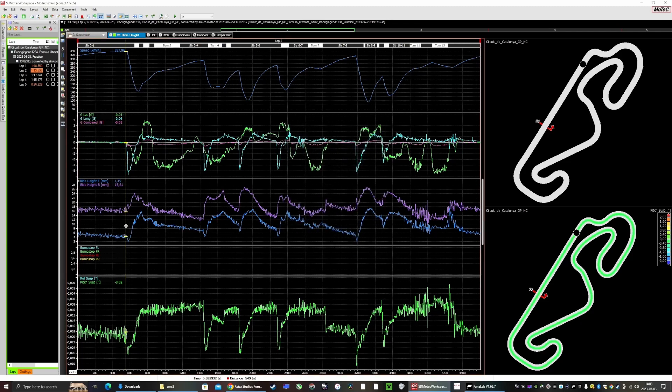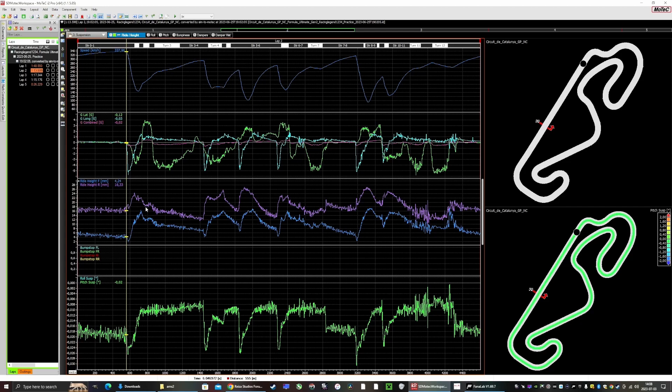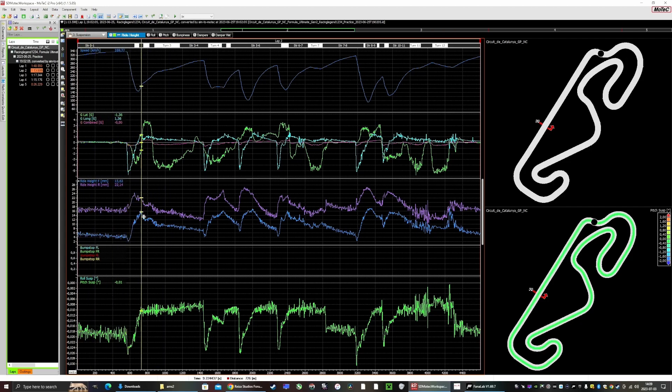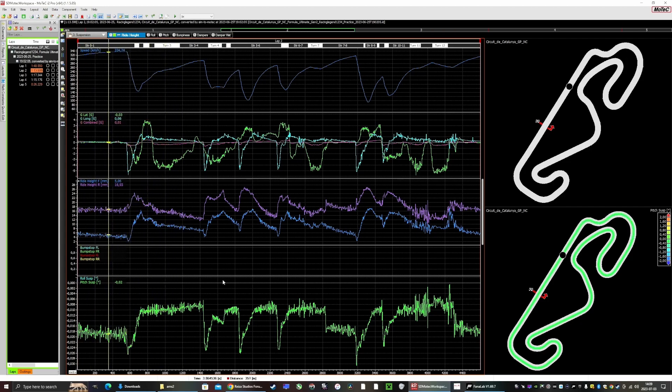But then when we come to the end of the straight, the front is at 4 millimeters and the rear is at 16. Then it dips quite low, so maybe it shows that you should stiffen up the suspension because you also don't want to hit the bump stops. But that's currently not shown in the app.